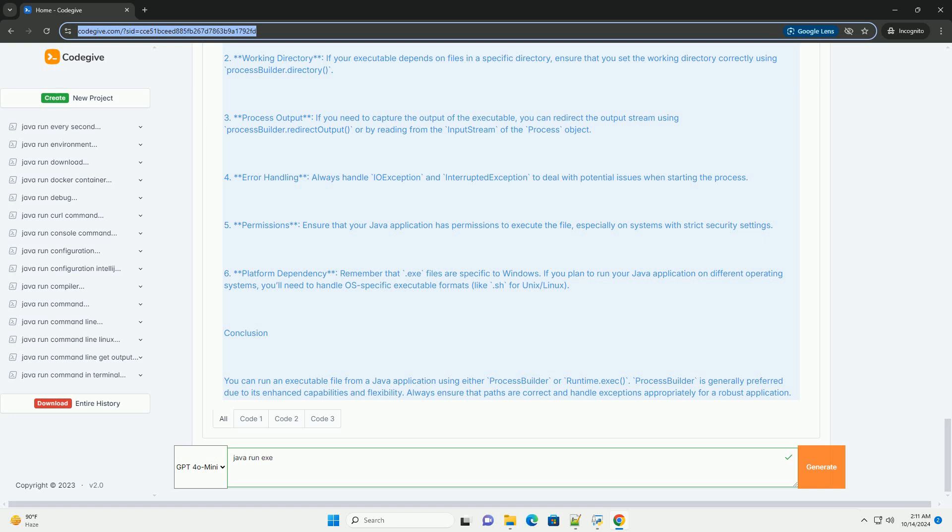Path to the executable: ensure that the path to the .exe file is correct. You may need to escape backslashes or use forward slashes.